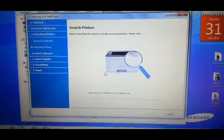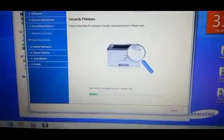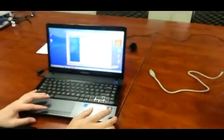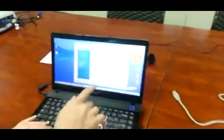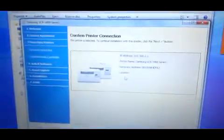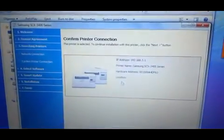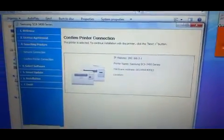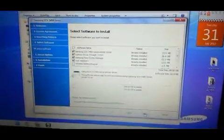And your notebook will begin looking for the printer. Alright, as you can see, it immediately detected the IP address of the SCX3405. Hit next.